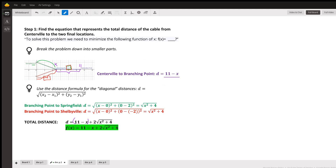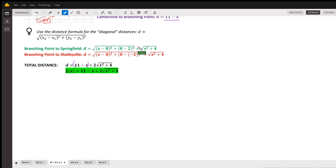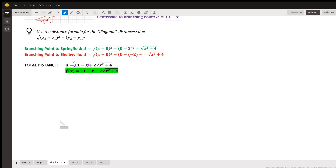You can put parentheses around the first part if you like, just to differentiate it. Because the question asks us to write it in function notation, our final expression is: f(x) = 11 - x + 2√(x² + 4). This is really the key to the problem — once you have this correct equation, you can use many tools to solve it. If you can't get this first equation correct, you'll have a hard time.